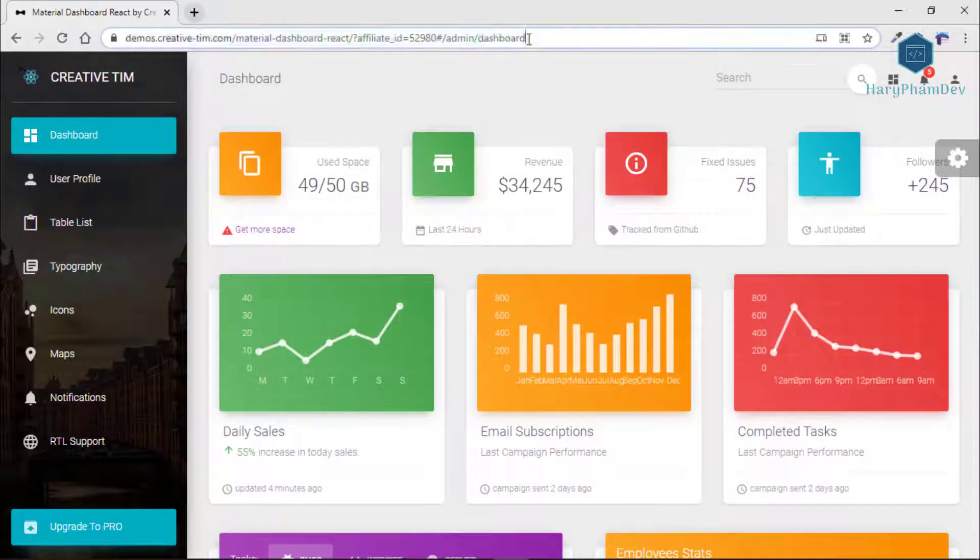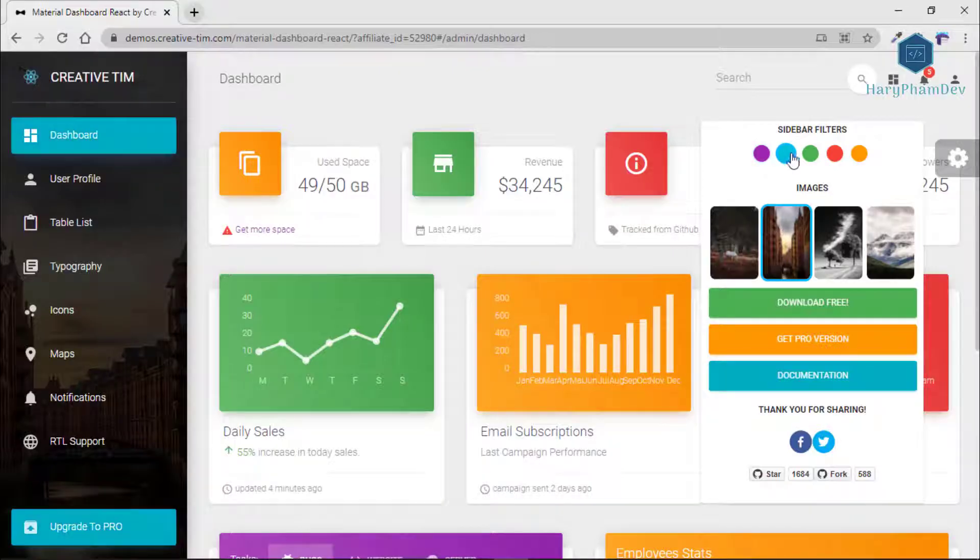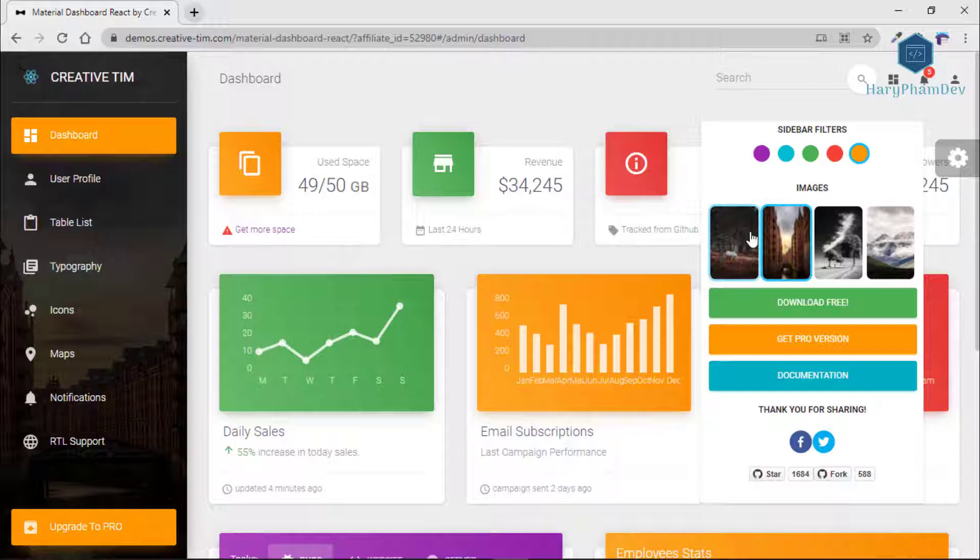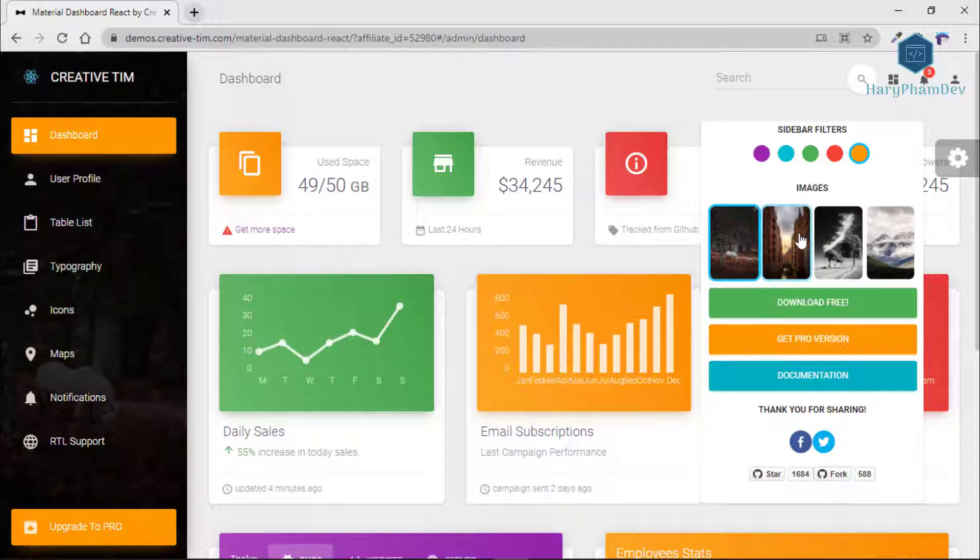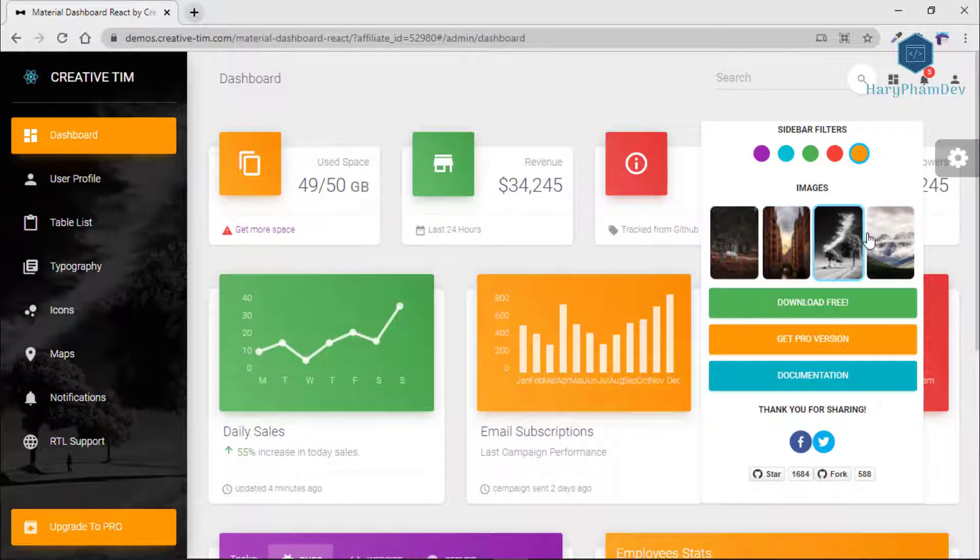Material Dashboard React comes with 5 color filter choices for both the sidebar and the card headers, blue, green, orange, red, and purple, and an option to have a background image on the sidebar.